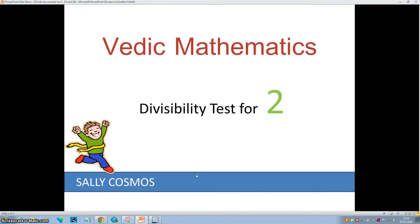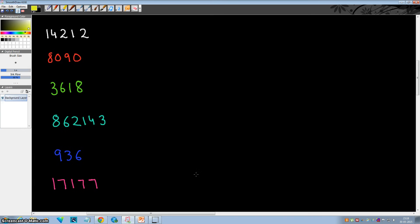Hello everyone, this is Sally from Sally Cosmos. In this video we'll see how to test whether some number is divisible by 2 or not. So let's get started.